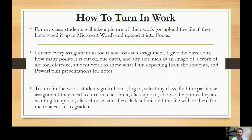For this class, students will take a picture of their work, or upload the file if they have it typed up in Microsoft Word, and upload it into Focus. I create every assignment in Focus, and for each assignment I provide the directions, how many points it's out of, due dates, and any kind of aids such as images of a work of art for reference, samples of student work showing what I am expecting, and PowerPoint presentations for notes if needed.